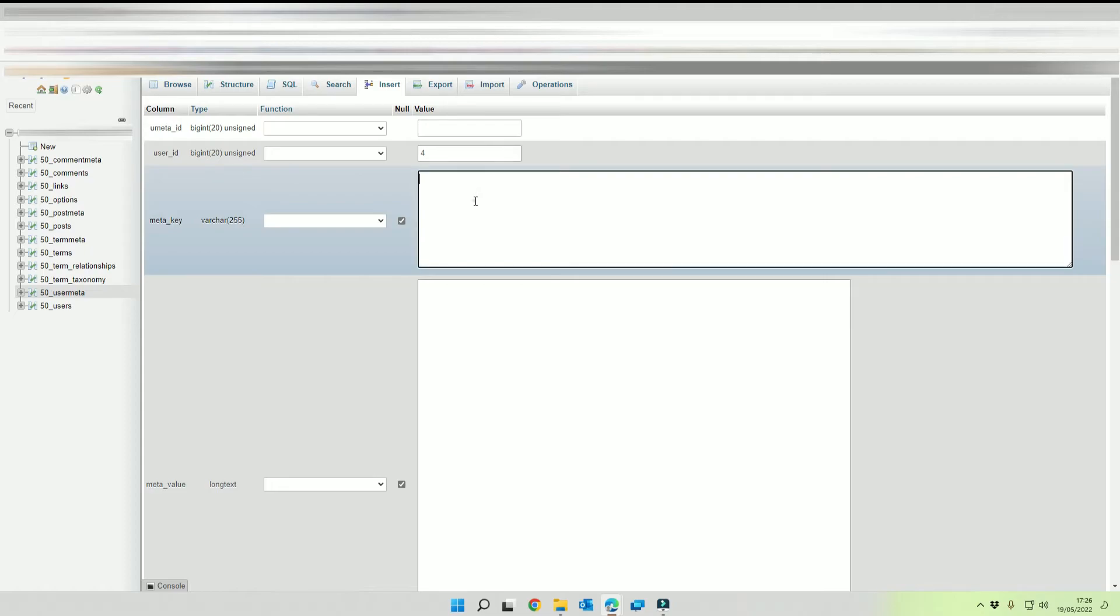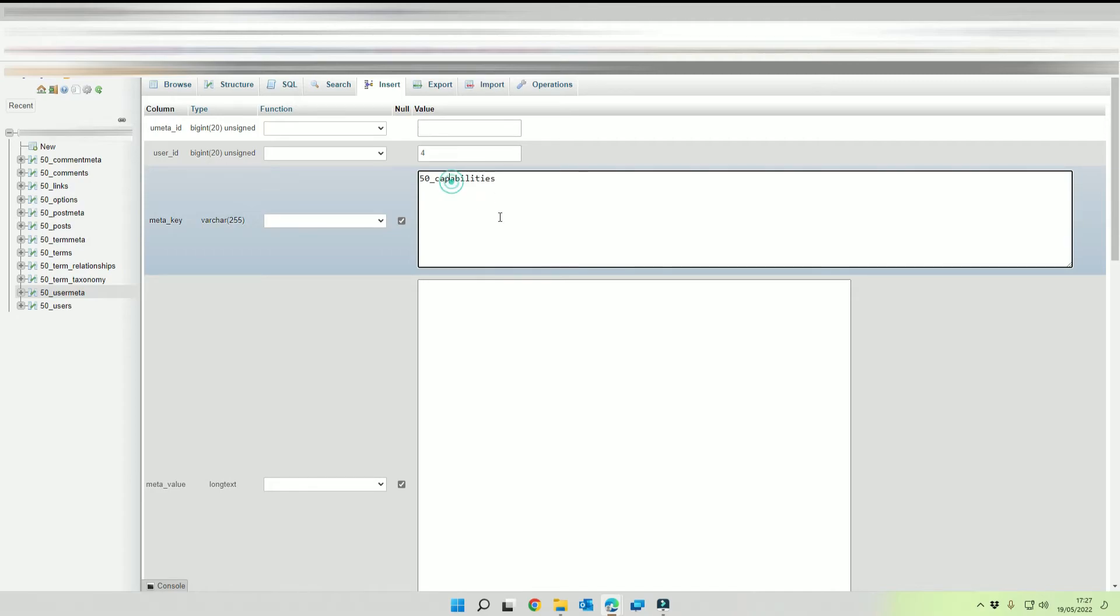The meta key needs to be, so this is the important bit, so normally it's WP underscore capabilities but we're going to be putting whatever our prefix is so we're going to be doing 50 underscore capabilities.